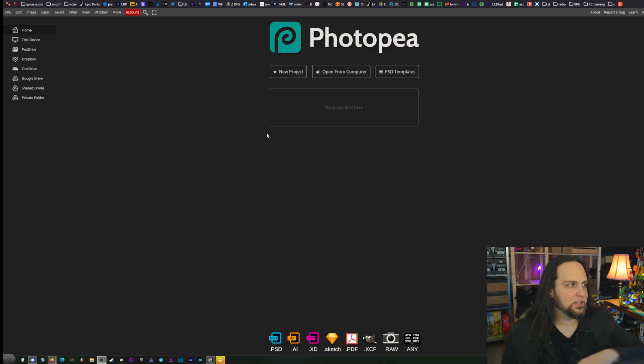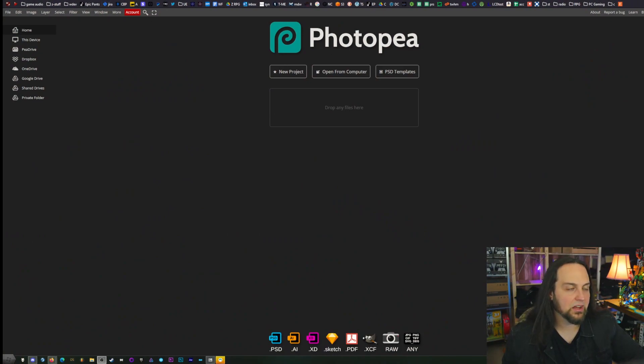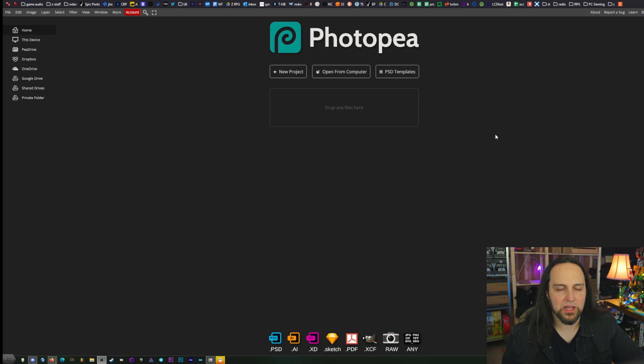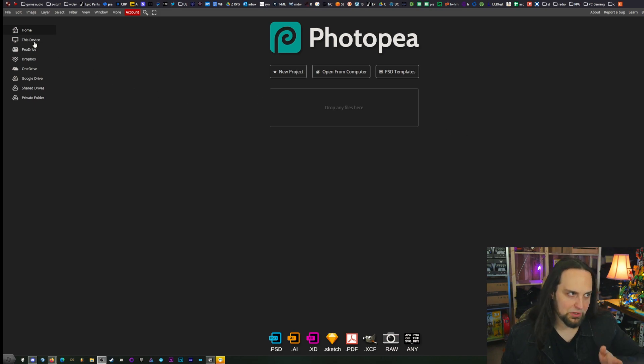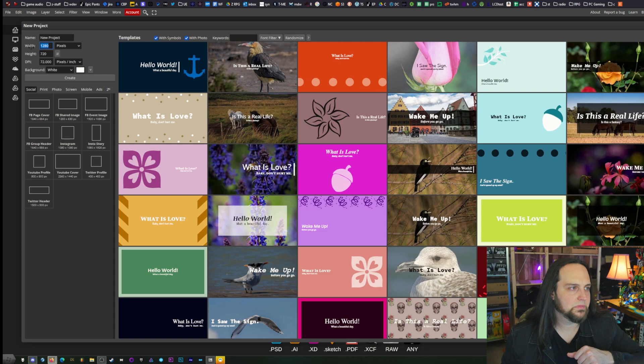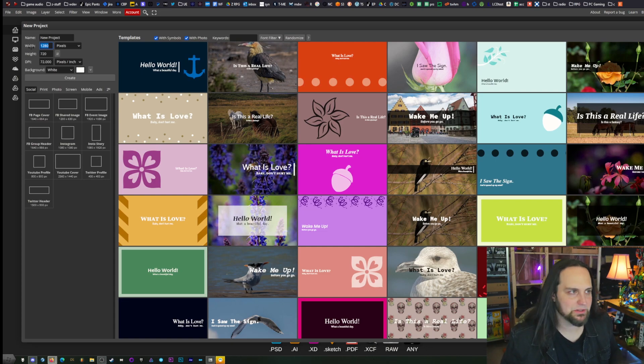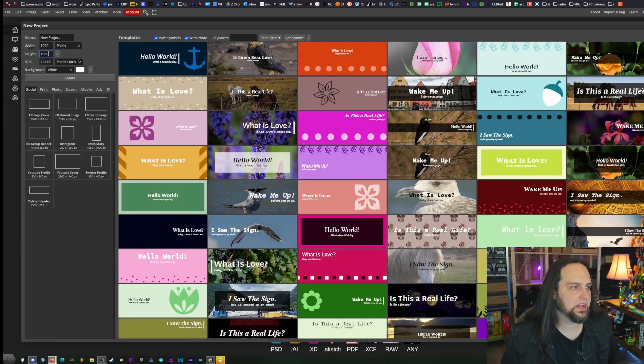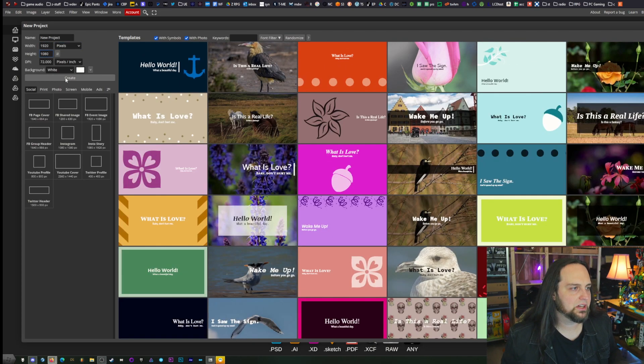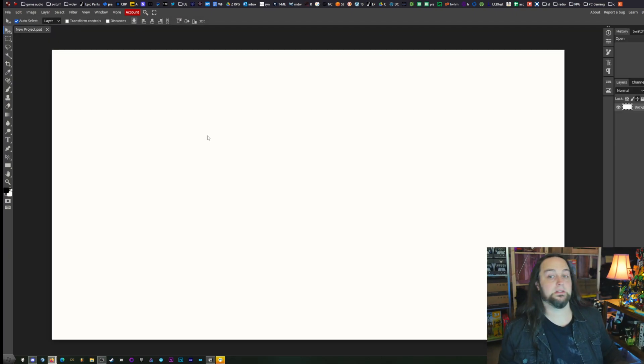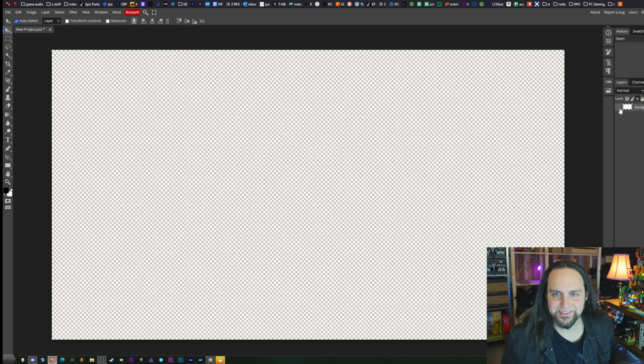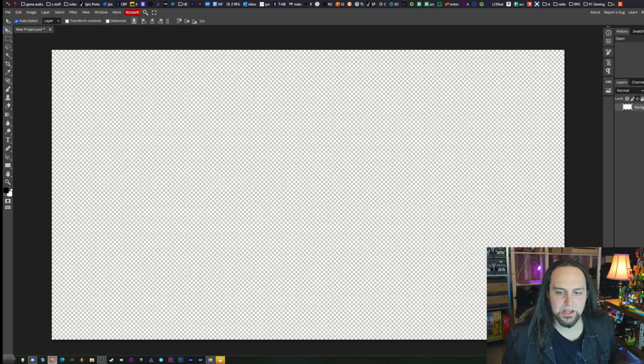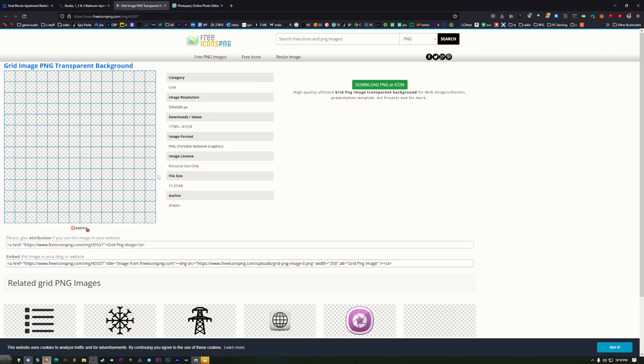Let's hop in. This is called Photopea, it's photopea.com, and this is essentially Photoshop, but for free and right here inside your browser. If you have Photoshop, you can go ahead and use that. But this is going to be very similar, so I'm going to do what I'm going to do right here. I'm going to go File, New, and I'll just create a 1080p image. The first thing we need to do is we need to get a grid.